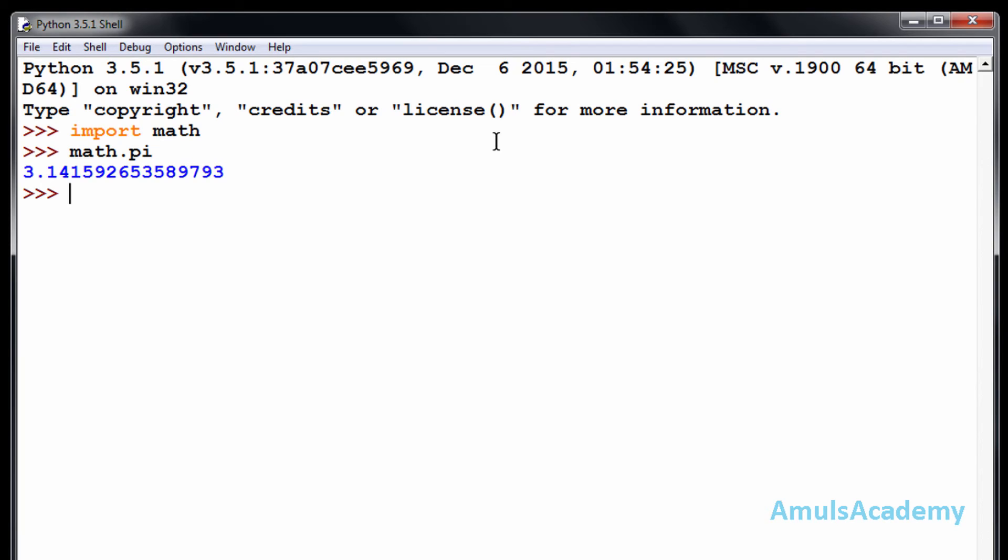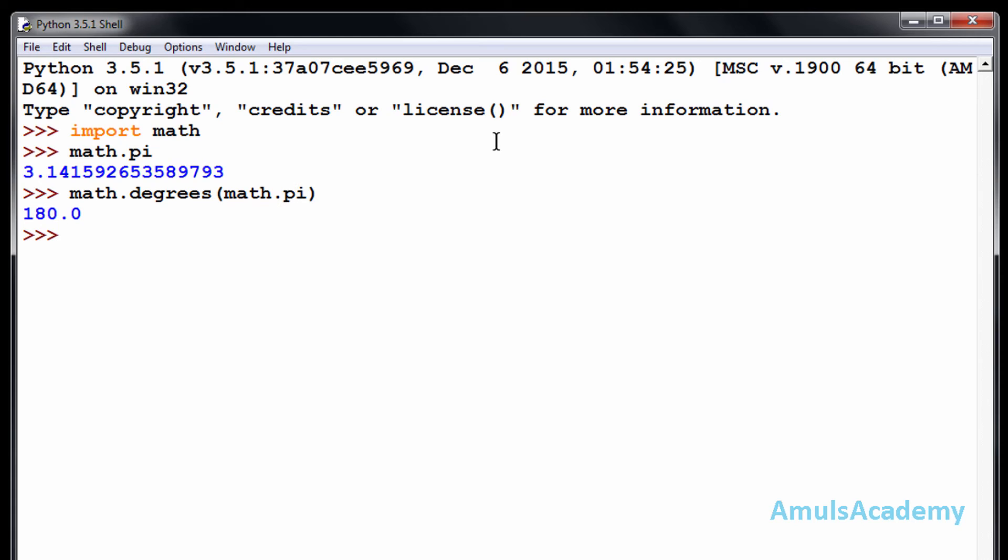You want to convert that to degrees, then you can use this function, that is math.degrees. Math.pi, that is 180 degrees, right?